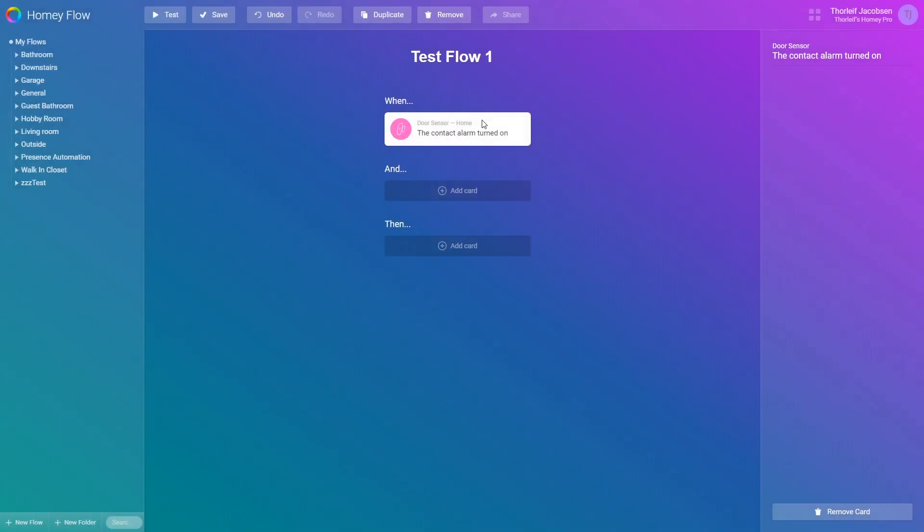As we click, this card will be added under the then section. You can only have one trigger for each flow. To remove it you simply click the card and on the bottom right hand side you see the remove card button.